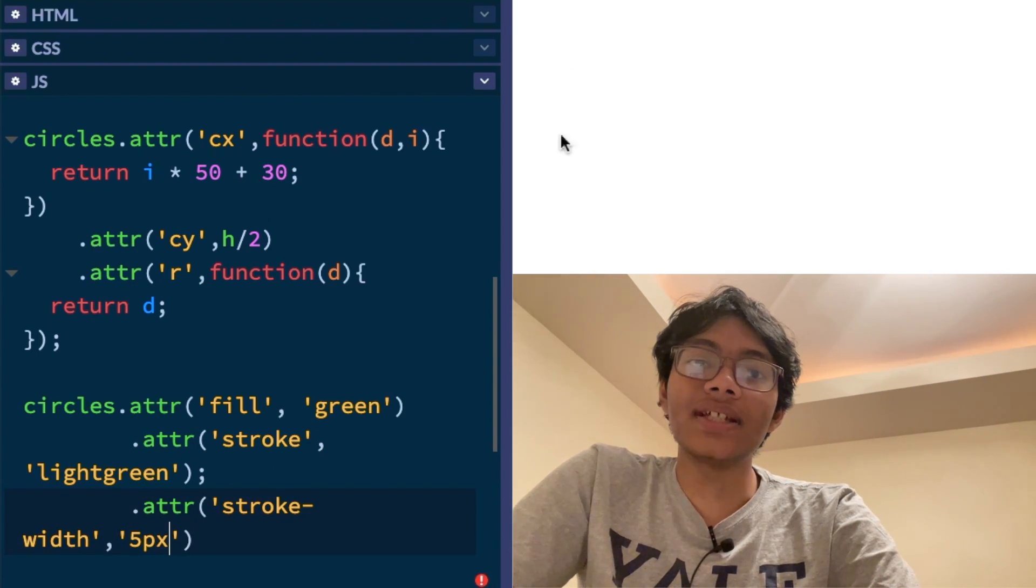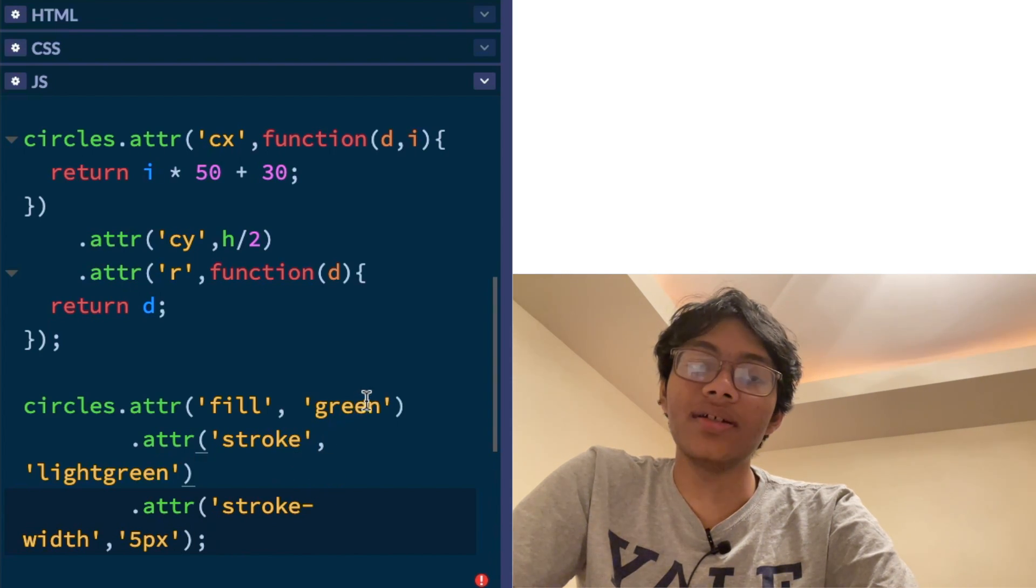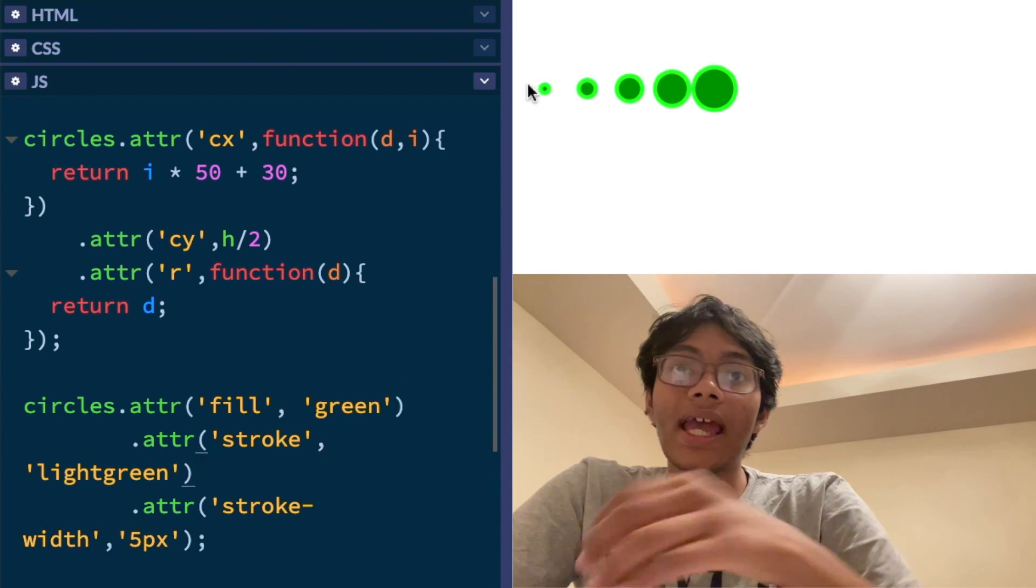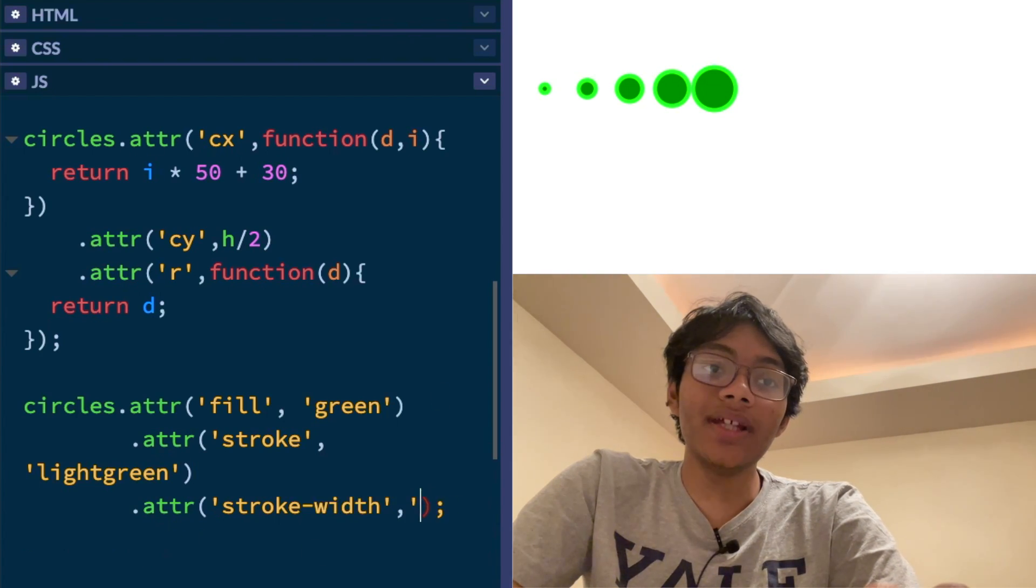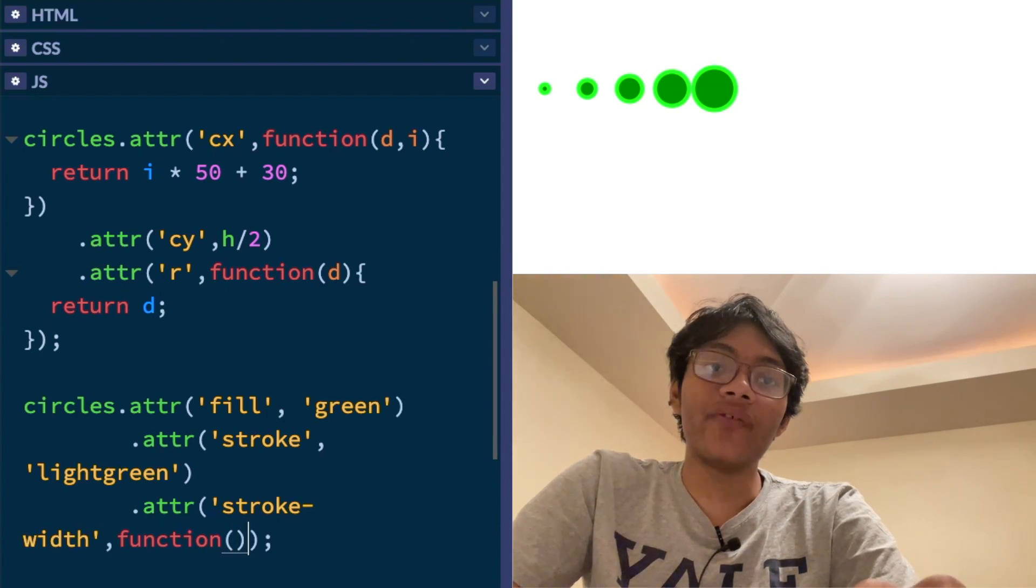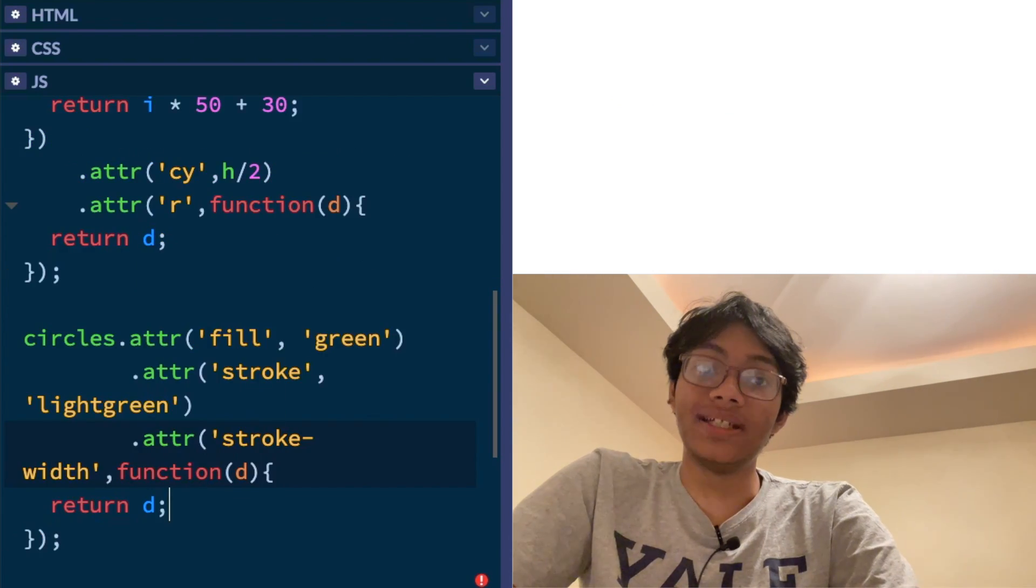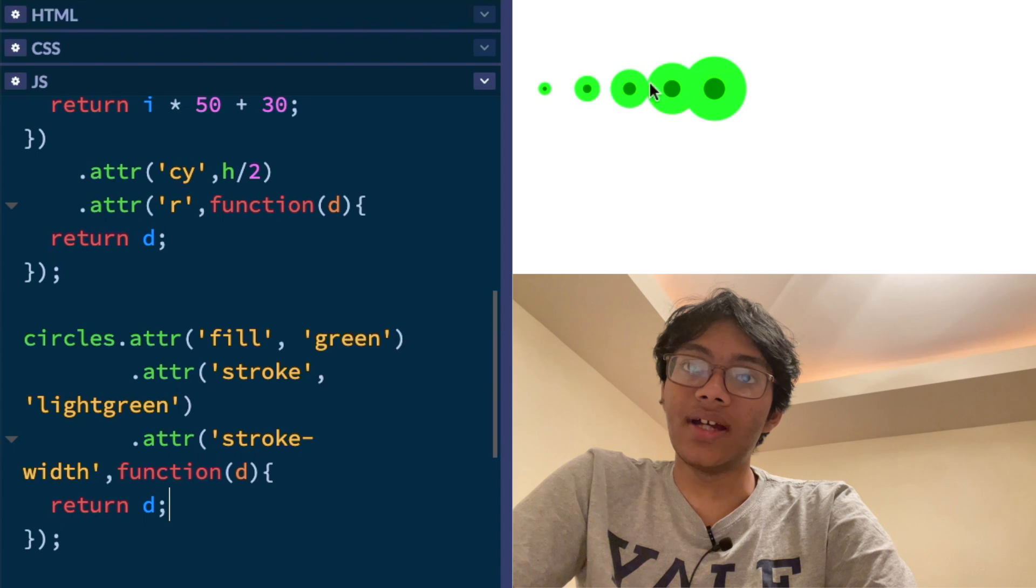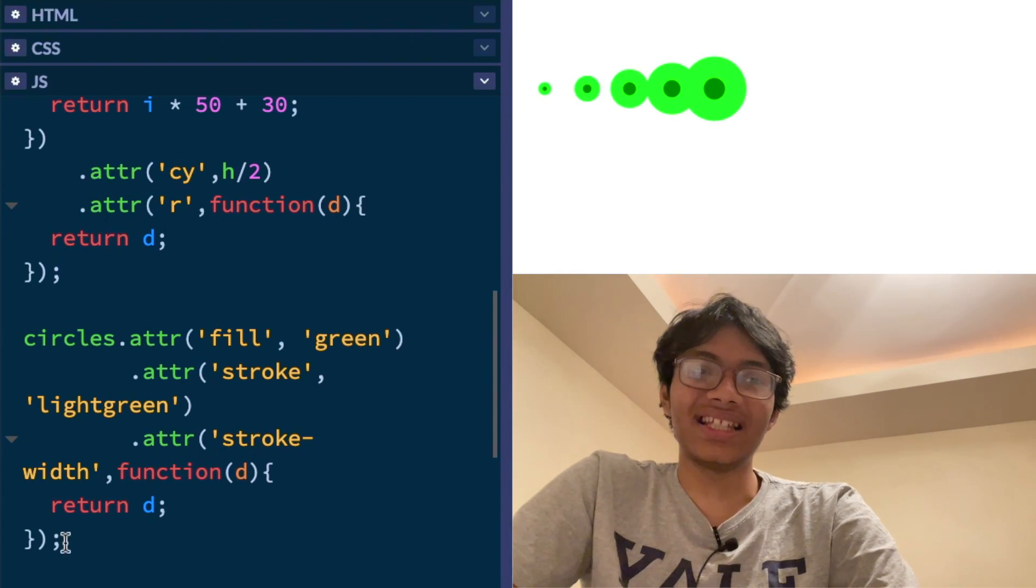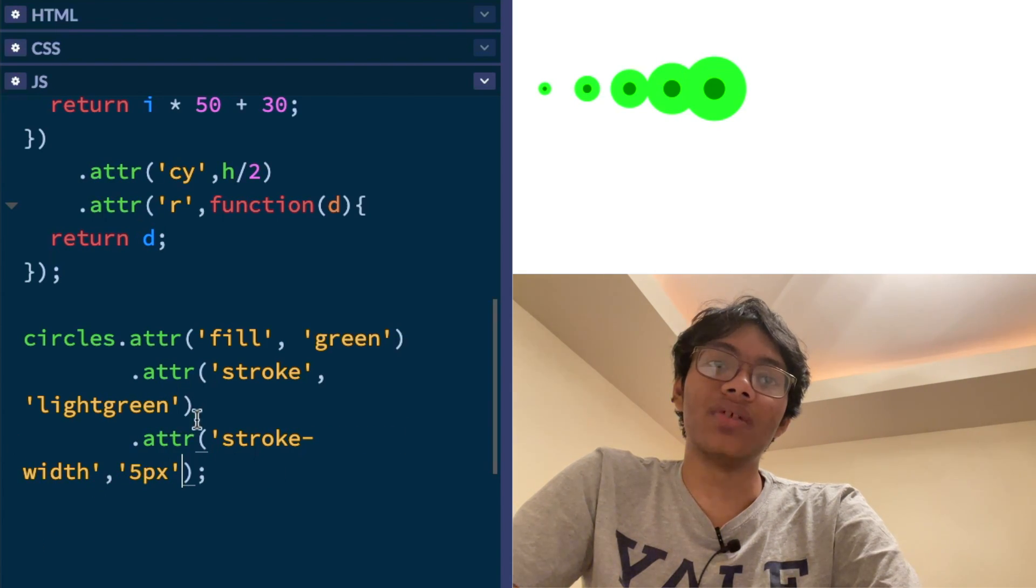Now, all of these guys over here, let me put a semicolon here and not here. So all of these guys, all of these circles have the same stroke width. But if you want to change that, you can make the size of the stroke width, which is the outline, a function of the data or the datum. So you're going to see each of them now have the bigger the data, the bigger the stroke width. I think that looks kind of ugly. So I'm going to change it back to what it was.